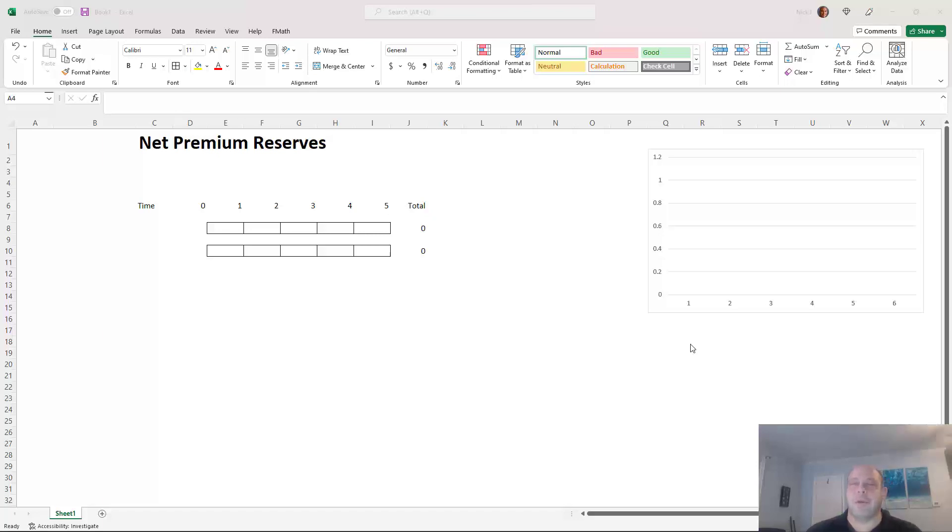Hi. Today we're going to be talking about reserving and valuation for a life insurance company, part one.